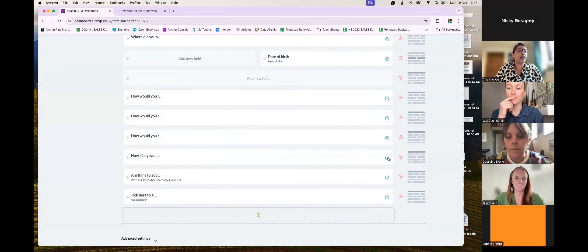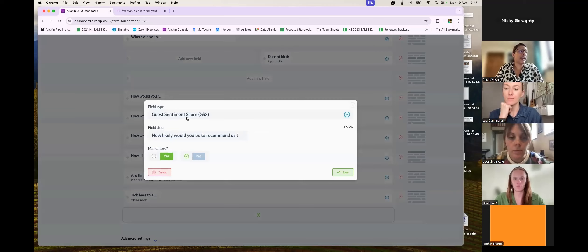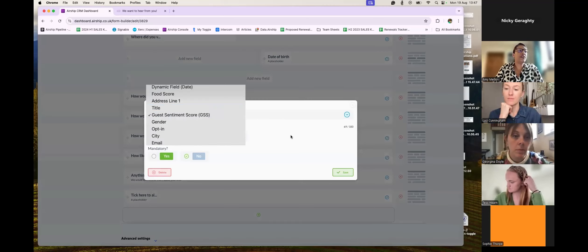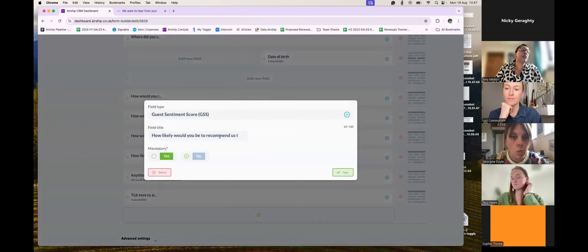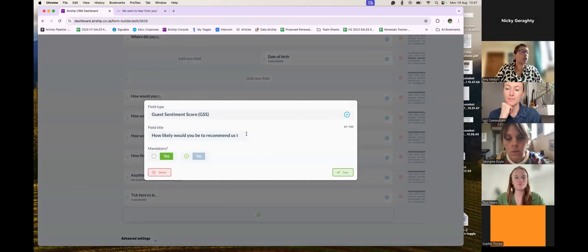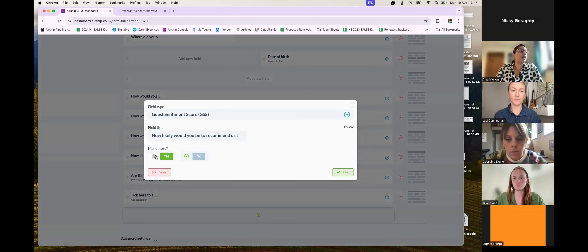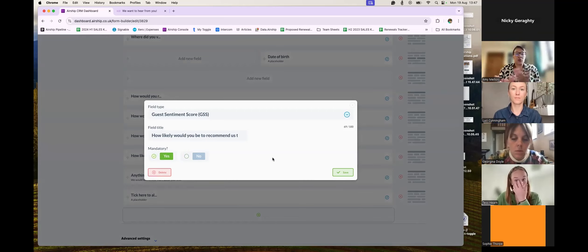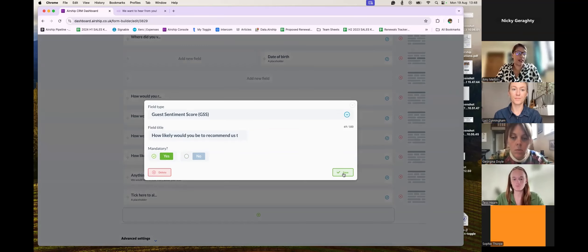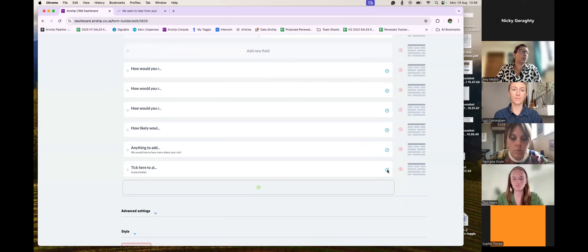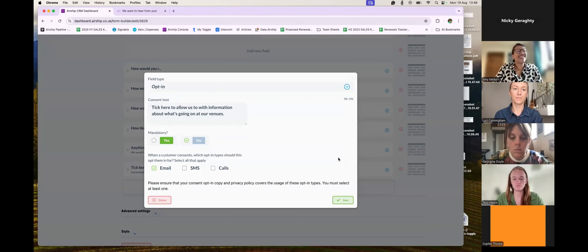Down here is our Guest Sentiment Score question — 'How likely would you be to recommend us?' But you could name this 'How was your overall visit?' or rename it to whatever is suitable for your brand. I will make this one mandatory because that is one of the most important things — would they recommend us, would they come in again? You can rename it and click Save.